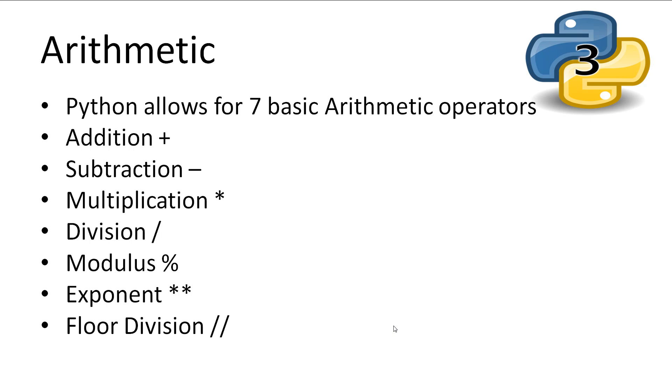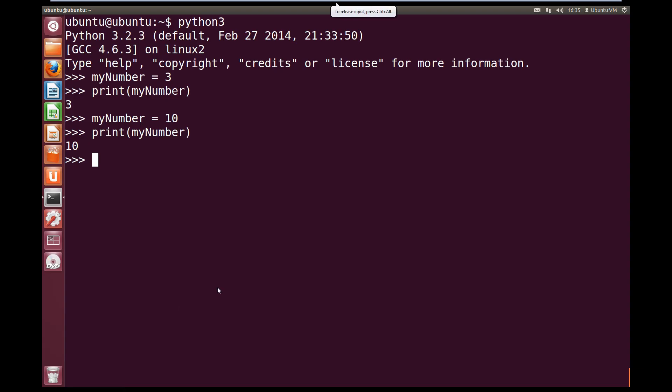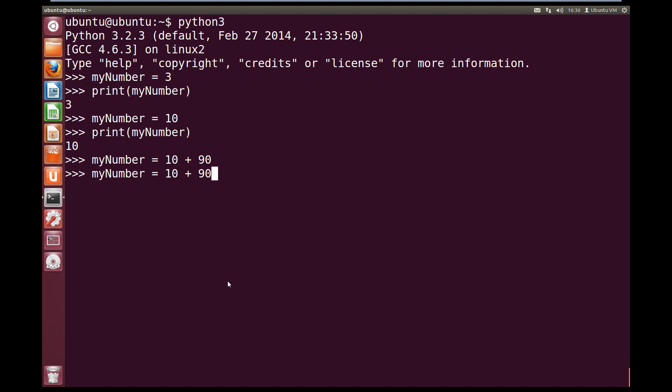So let's have a look at some of these operators. If we come back over to our interpreter, let's set our myNumber variable to equal 10 plus 90. This will add 10 to 90, and it will set the result into our myNumber variable. So now if we print out myNumber, we can see it holds the value 100.